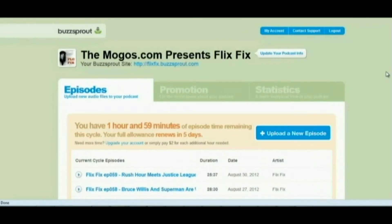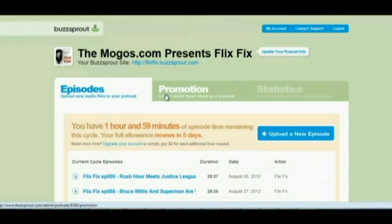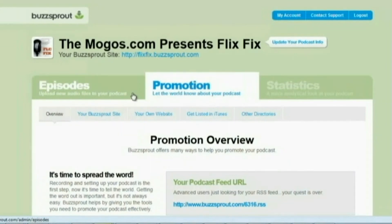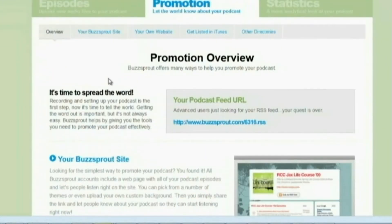Alright guys, this is part 3 of our Buzzsprout tutorial. I'm going to go ahead and dive right into it. So we're going to go ahead and go to this promotion area. From the promotion area, you have some options here.